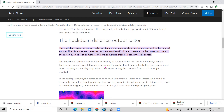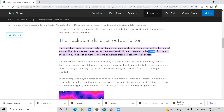Hello everyone, thank you for joining my tutorial. Today we'll learn how to calculate the Euclidean distance. Euclidean distance means the output raster contains the measured distance from every cell to the nearest cell. The distances are measured as the crow flies — that is the Euclidean distance in the projection unit. So we must have our shapefile or data in a projected format, such as feet or meters.